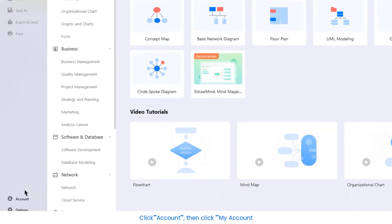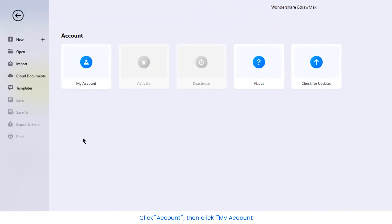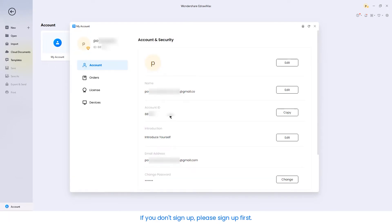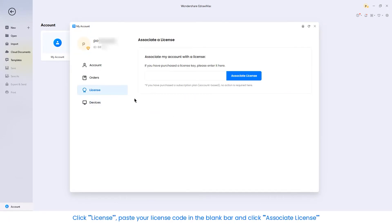Click Account, then click My Account. If you don't sign up, please sign up first. Click License, paste your license code in the blank bar and click Associate License.